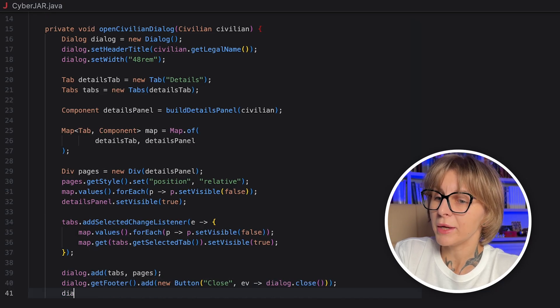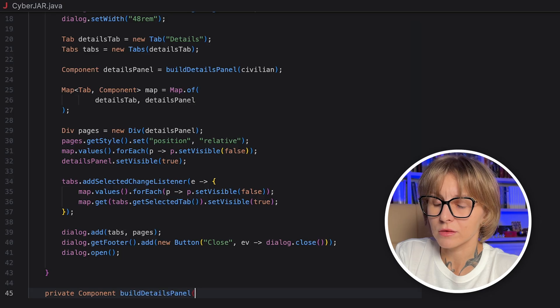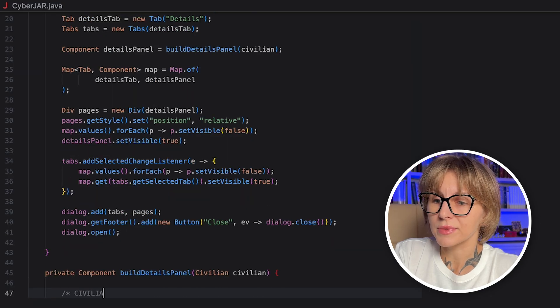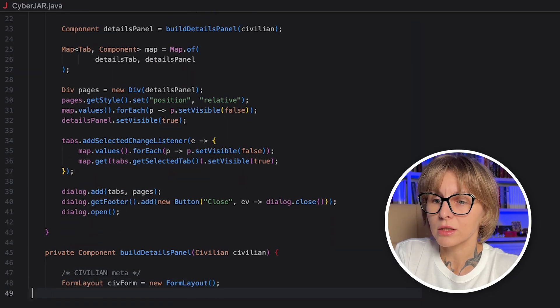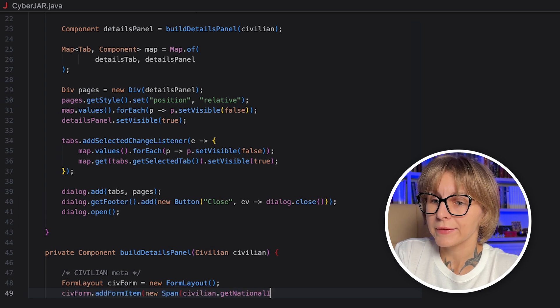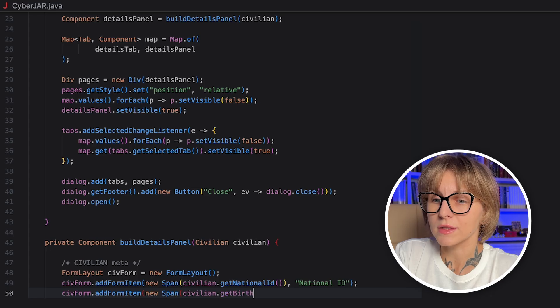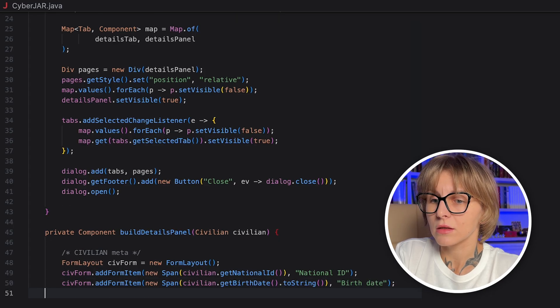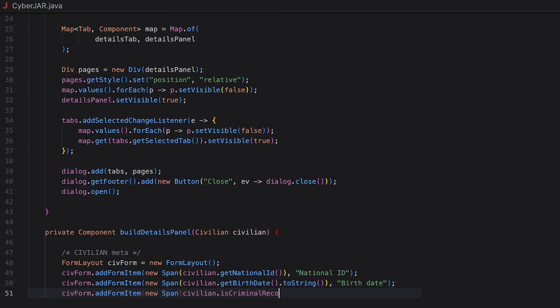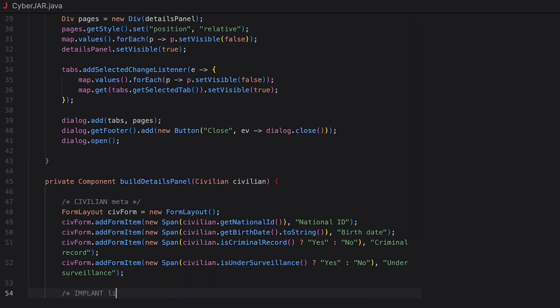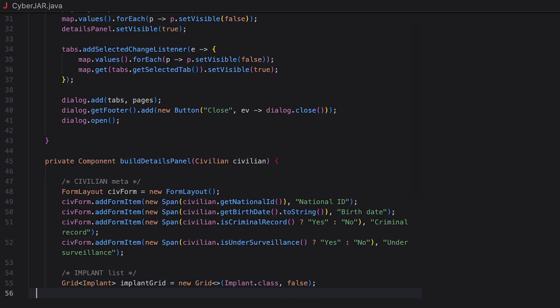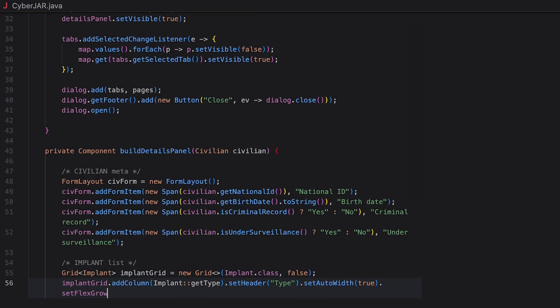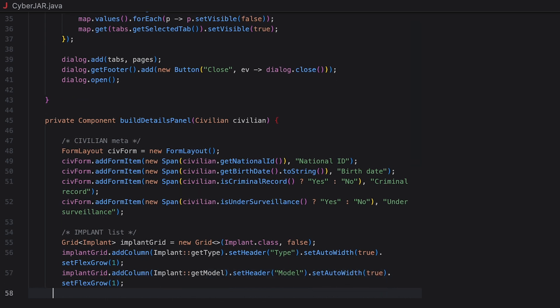The DivPages creates a container that will hold the tab Pages. We also set the CSS position, hide all pages initially with SetVisibleFalse, and then we show the Details page by default with SetVisibleTrue set to Details panel. Add SelectedChangeListener reacts when the user switches tabs, so we hide all pages initially, and then we show the page associated with the currently selected tab. The Add method adds the top bar and the Pages container to the dialog body. The GetFooterAddNewButton method adds a close button to the dialog footer. Clicking it closes the dialog. The Open method opens the dialog.